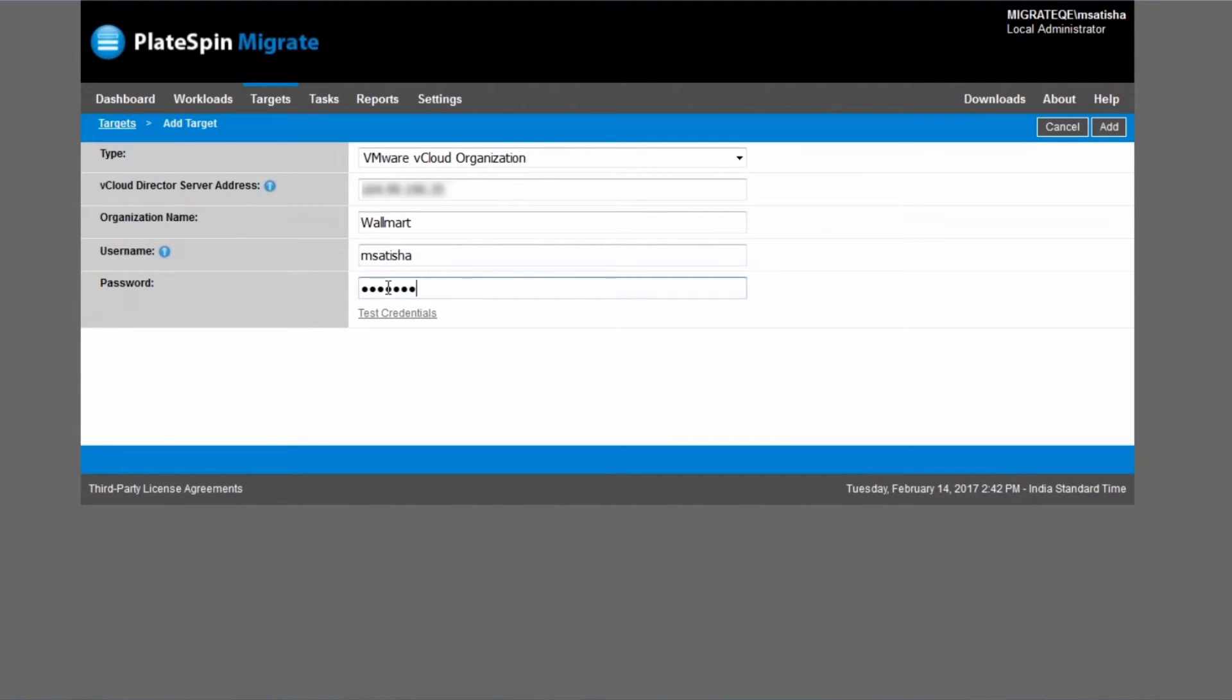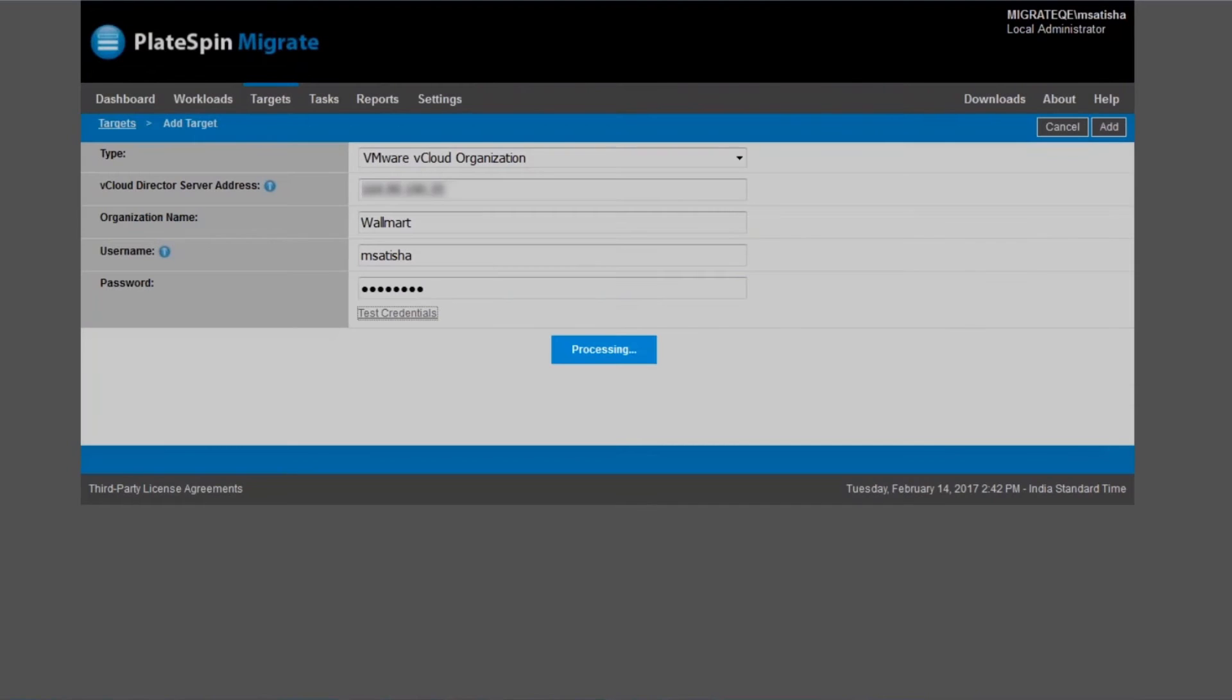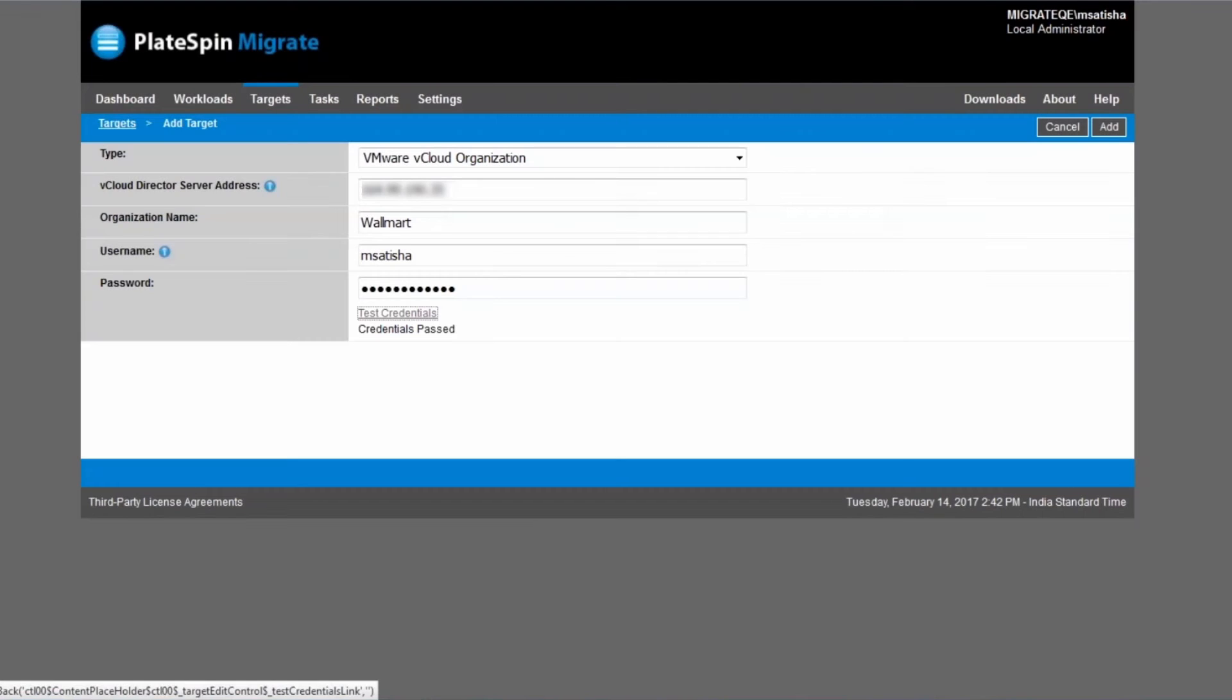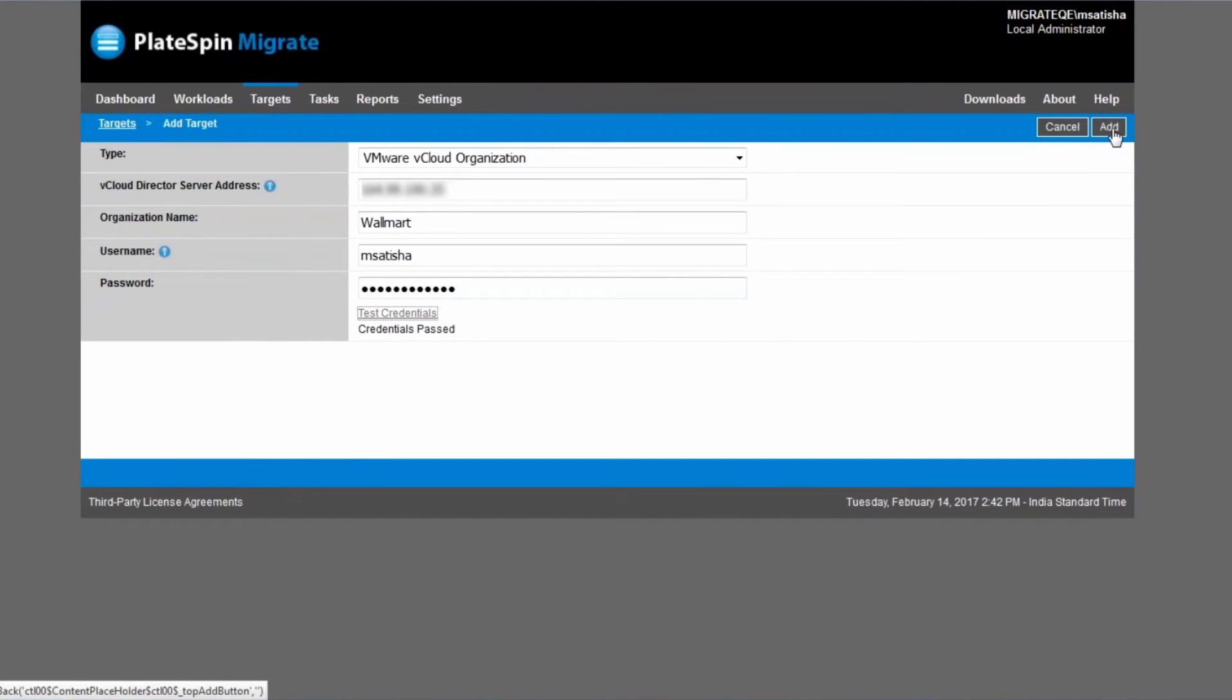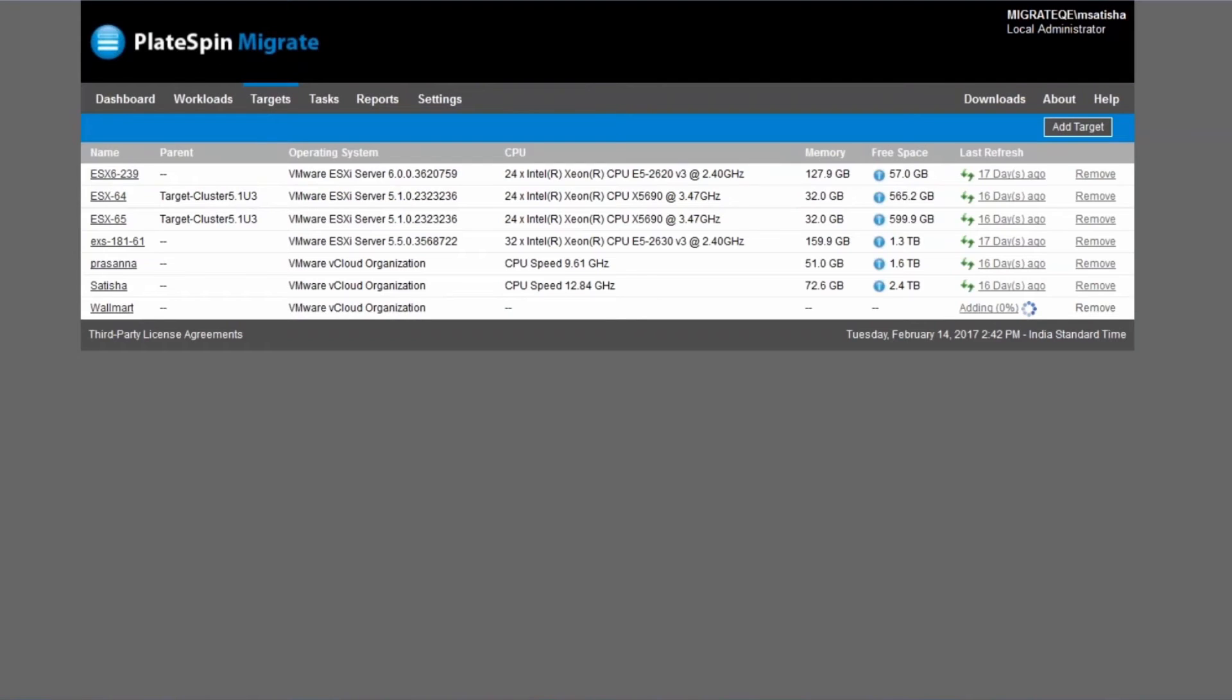Once you've provided the account information, you can actually click on test credentials to see if we can authenticate. And this is successful, so we are now ready to push the add button and start adding the VMware vCloud director organization as a new target.